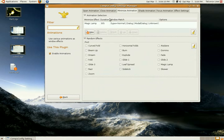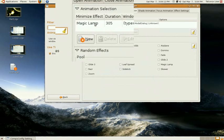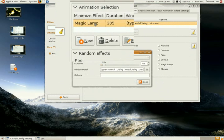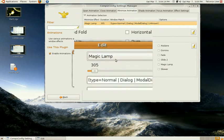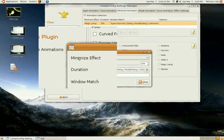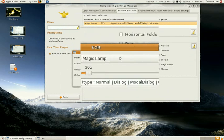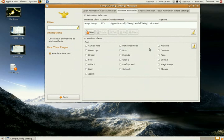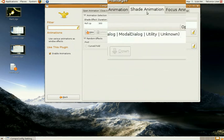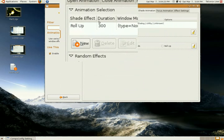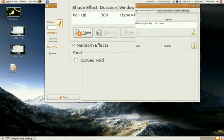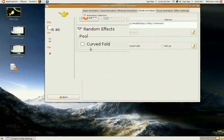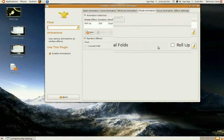Now, minimize animations, same thing. Just double click on it, and select whichever one you want from the drop down menu. Now, the other ones. Shade animation. This one, leave it the way it is. There's not many options.